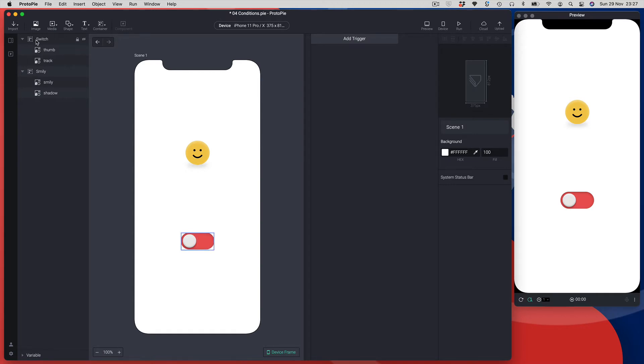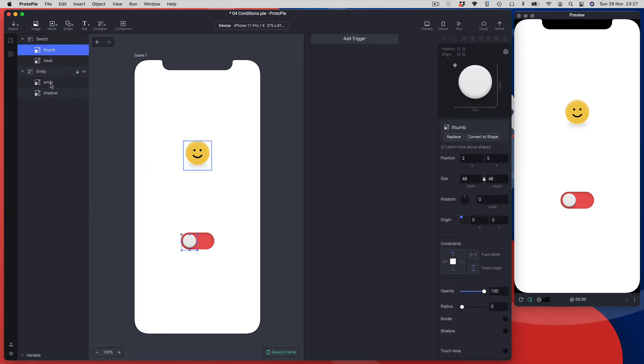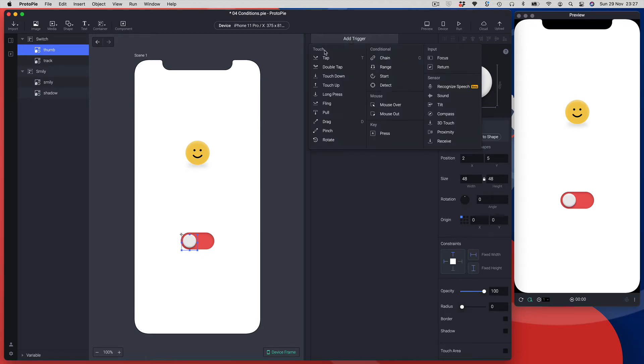Let's get on with creating this interaction. The first thing I'm going to do is I want the switch to react when I hit the thumb graphic, so I'm going to select my thumb graphic in the layers list, come over to my triggers, and add a tap trigger.